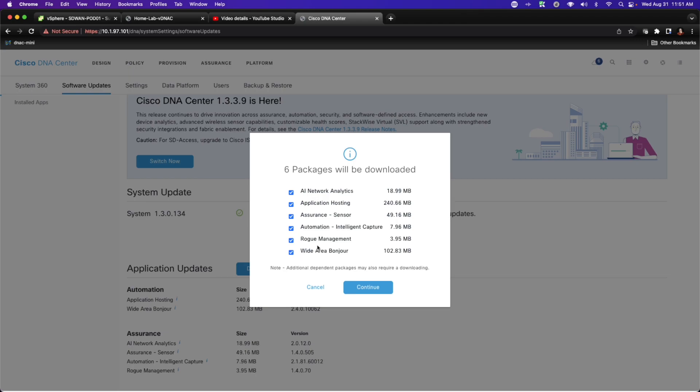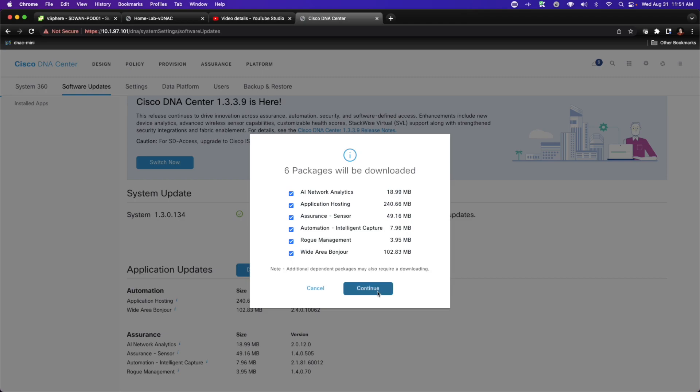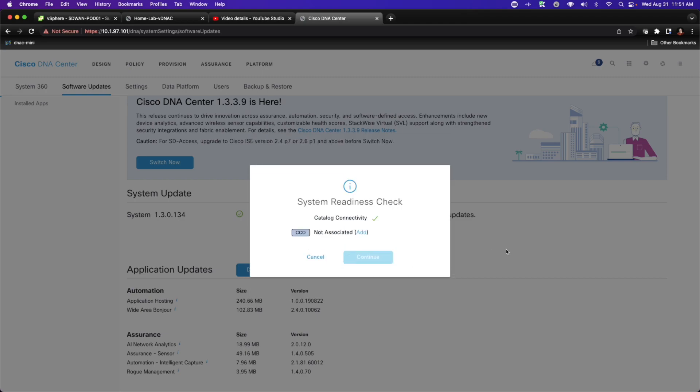So if I look at the packages that I'm going to download, what we're going to see here is I'm going to be downloading AI network analytics, application hosting, assurance for sensors, automation, along with intelligent capture, rogue management, and wide area bonjour.